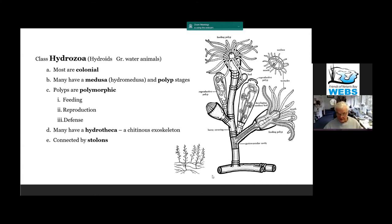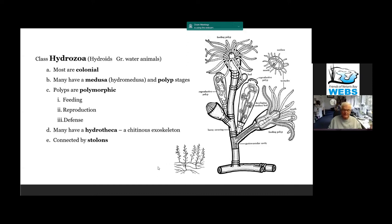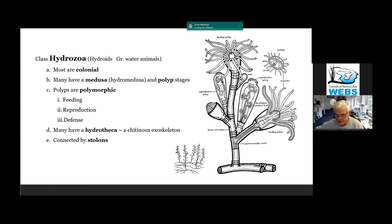Individual colonies are connected to each other by these horizontal stems called stolons, kind of like the stolon on a strawberry plant, because a strawberry plant can send out these horizontal stems and make a new plant.